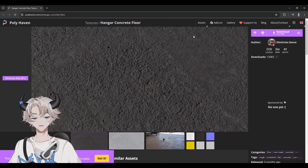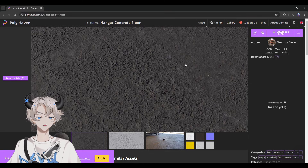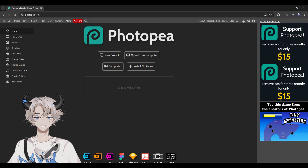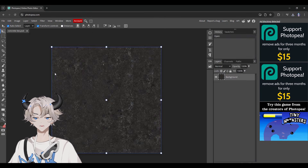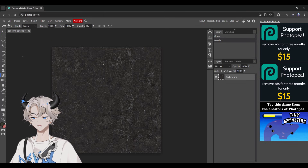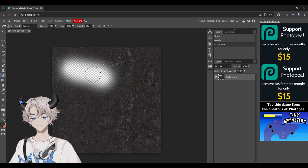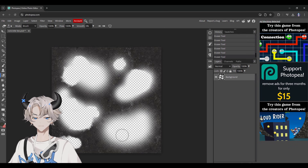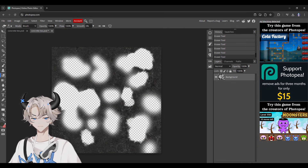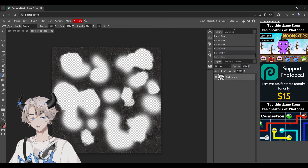Now we're going to need our actual floor texture. I'm going to do a road, so go on Google and search for something like 'concrete floor texture' — I got mine from Polyhaven. Download it, then go to Photopea, click open from computer, and open up the floor texture. Go to the eraser tool, make the hardness all the way down, and basically just erase the parts where you want the puddle to show. I erased random splotches in random areas.